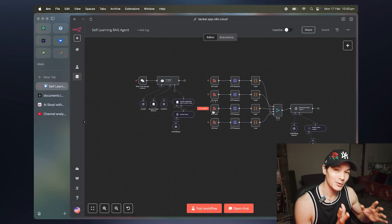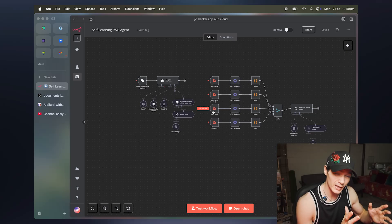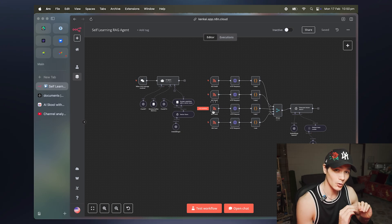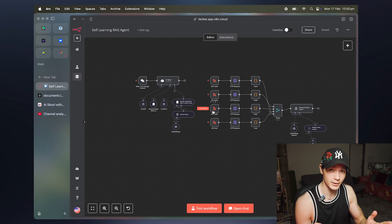Today I've got something really exciting to show you, which is a RAG self-learning agent. This is actually learning continuously on autopilot — you don't even have to do anything at all.